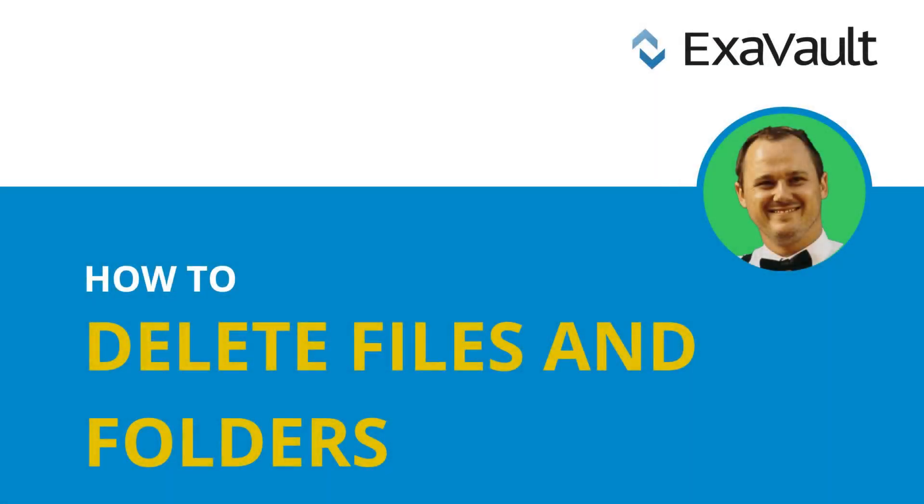Hello, it's Brad with ExaVault. In this video, we're going to show you how to delete files and folders from your ExaVault account using the web interface.